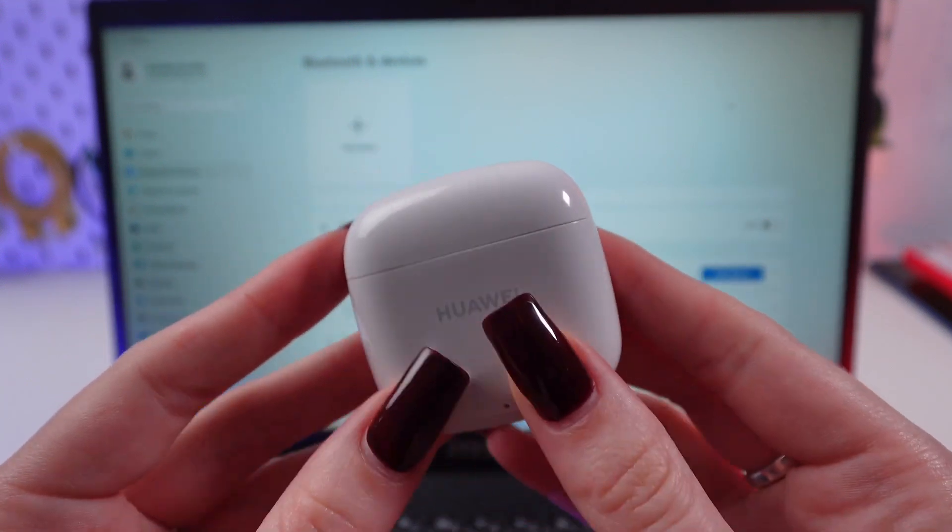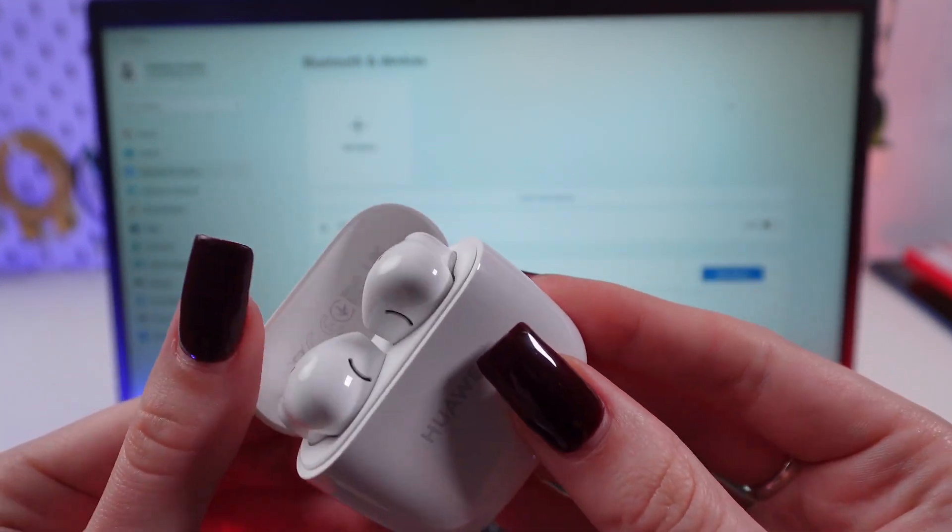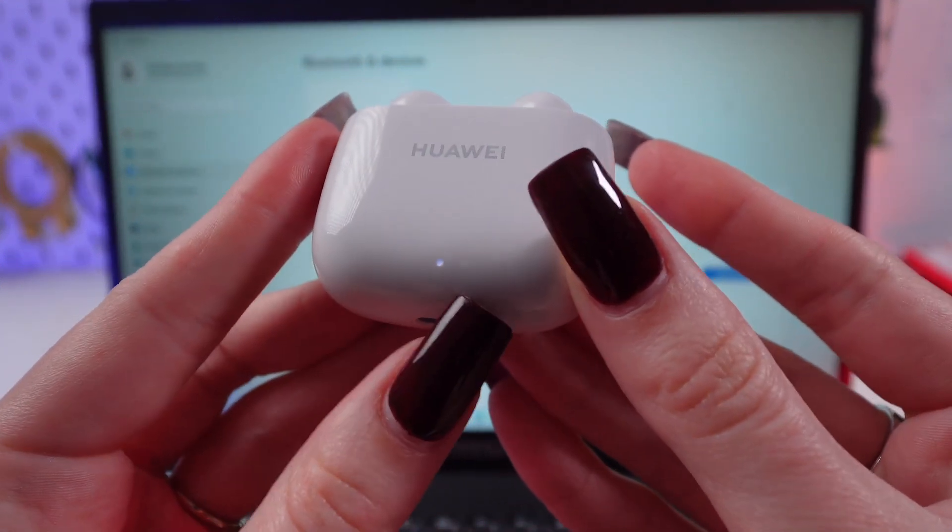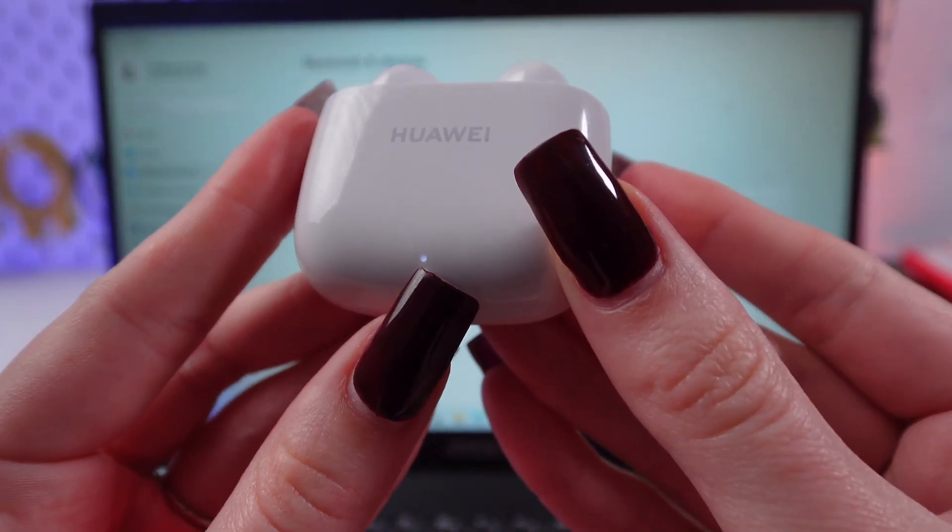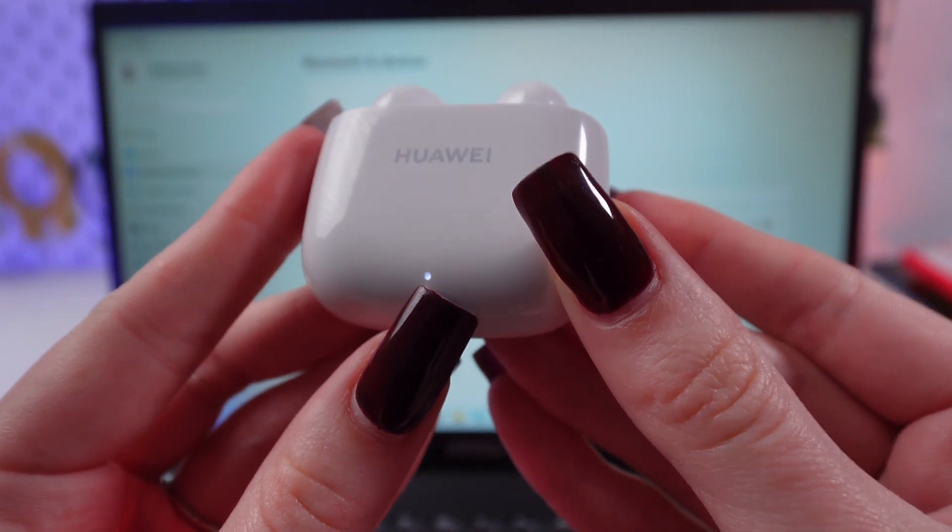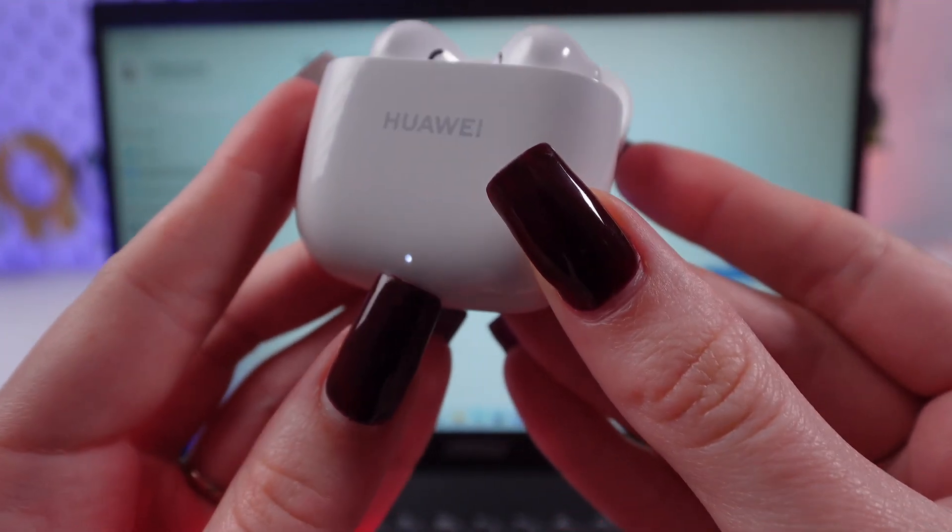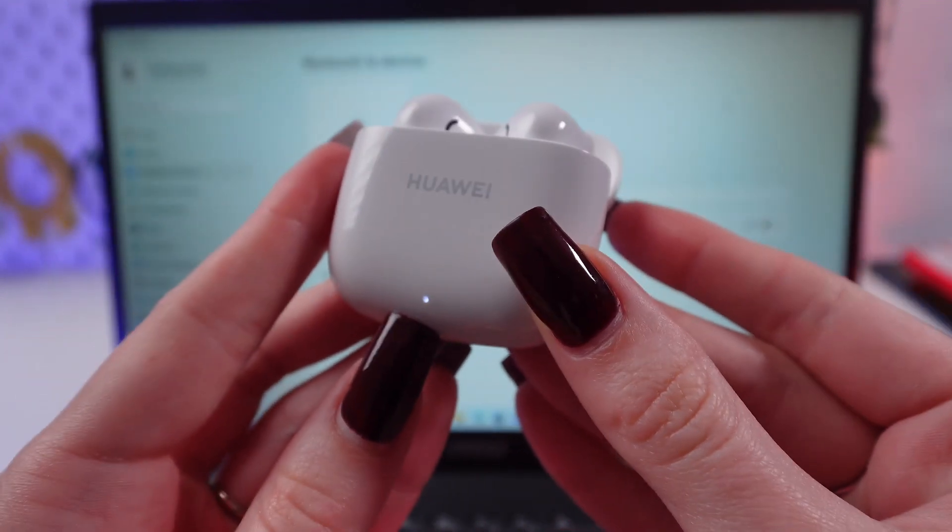First of all, you need to open the case. And if this indicator starts blinking white, that means that they are in a pairing mode.